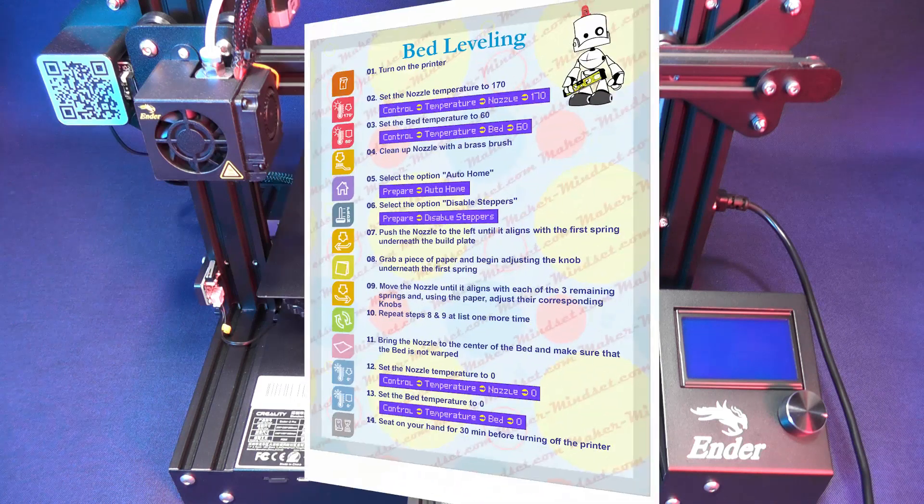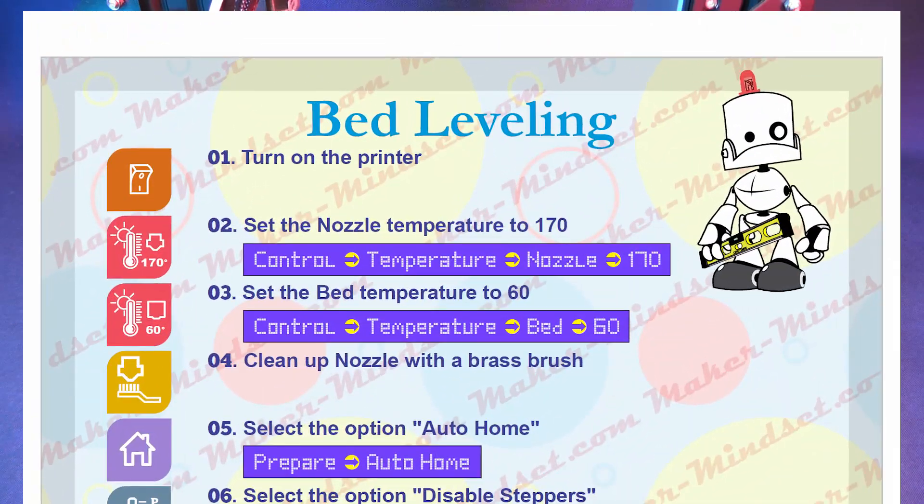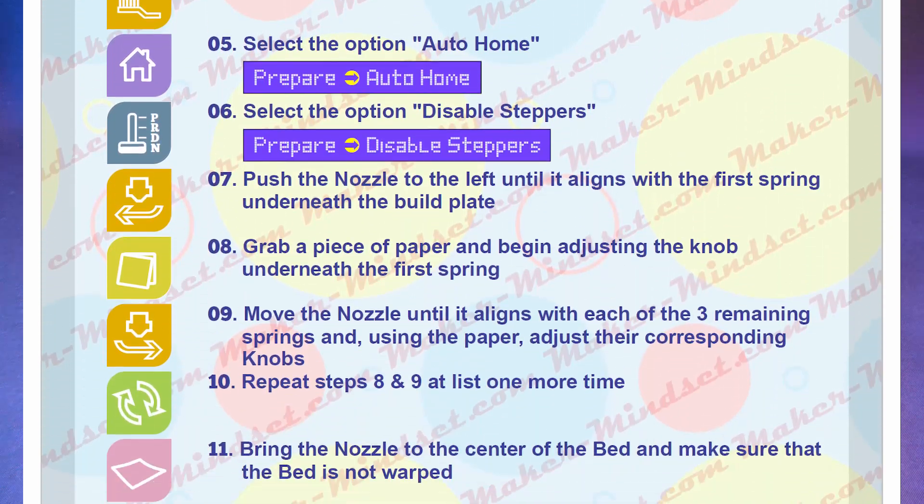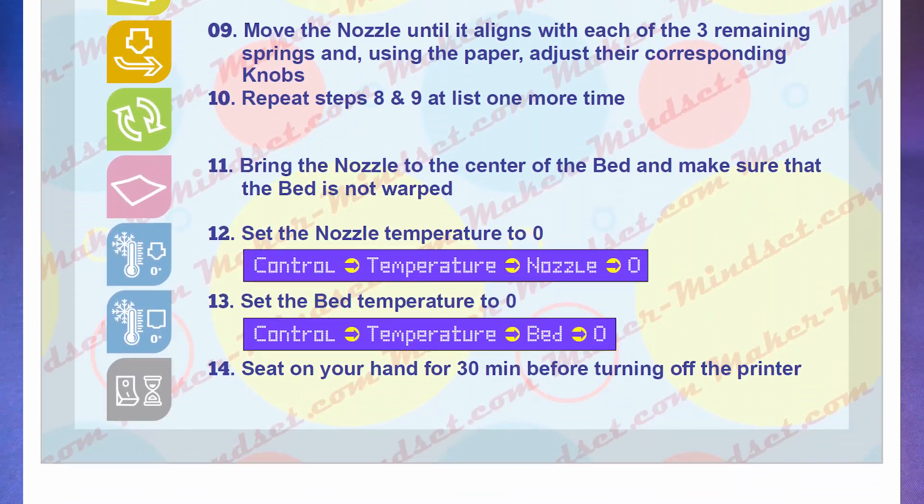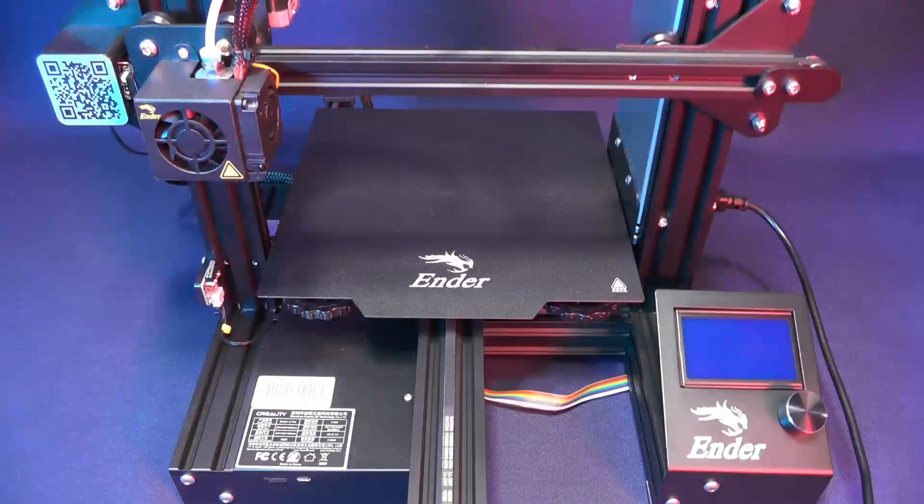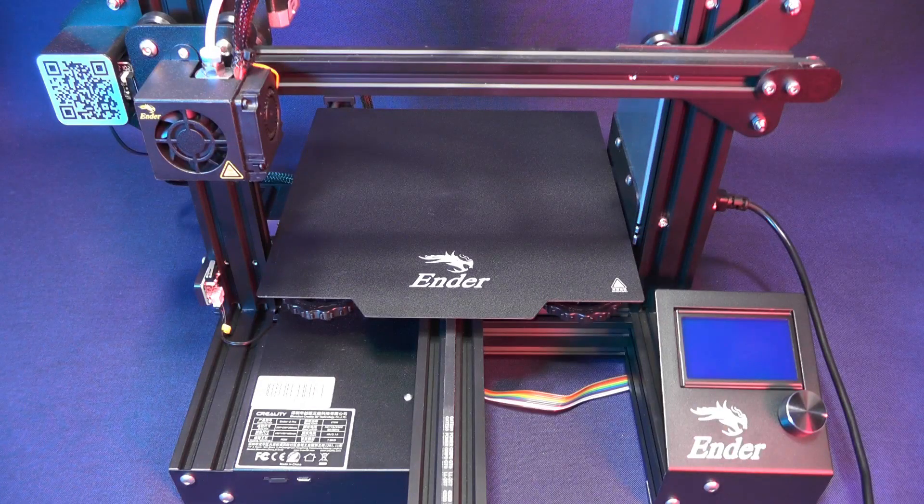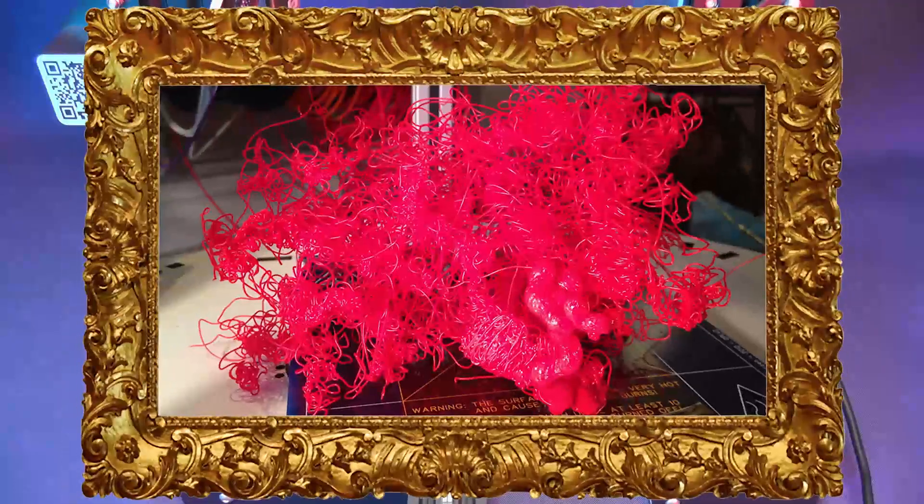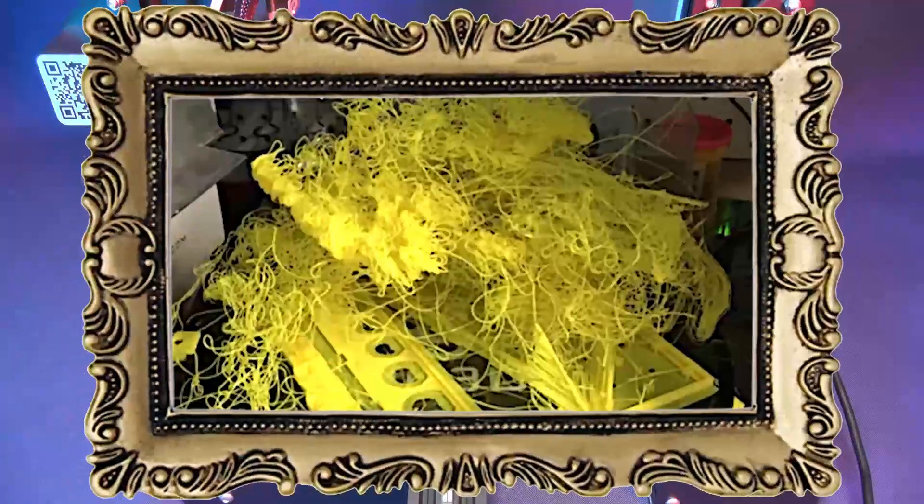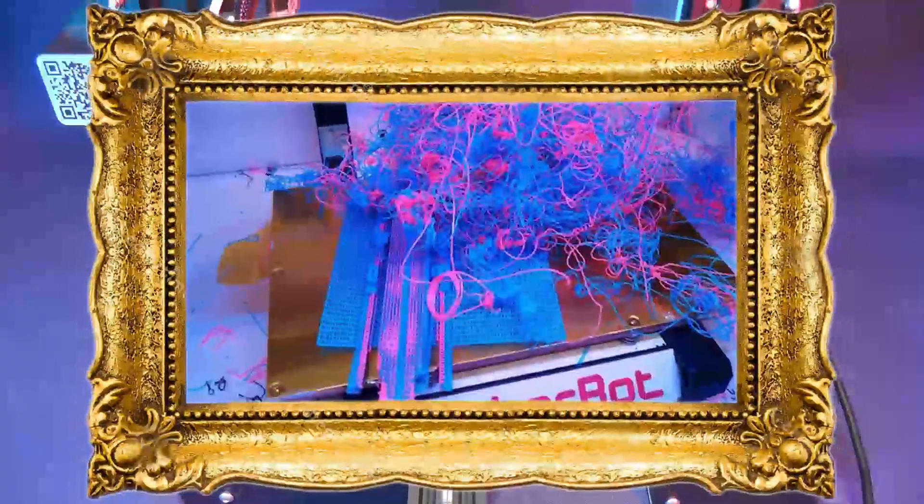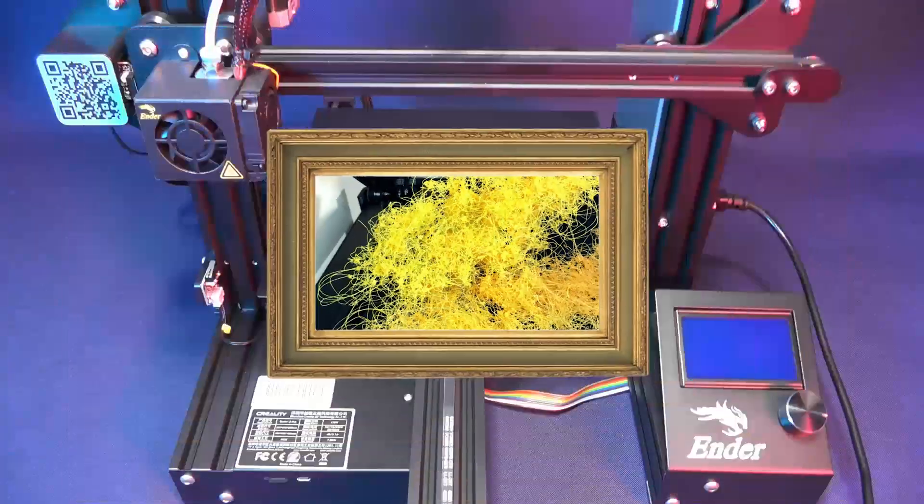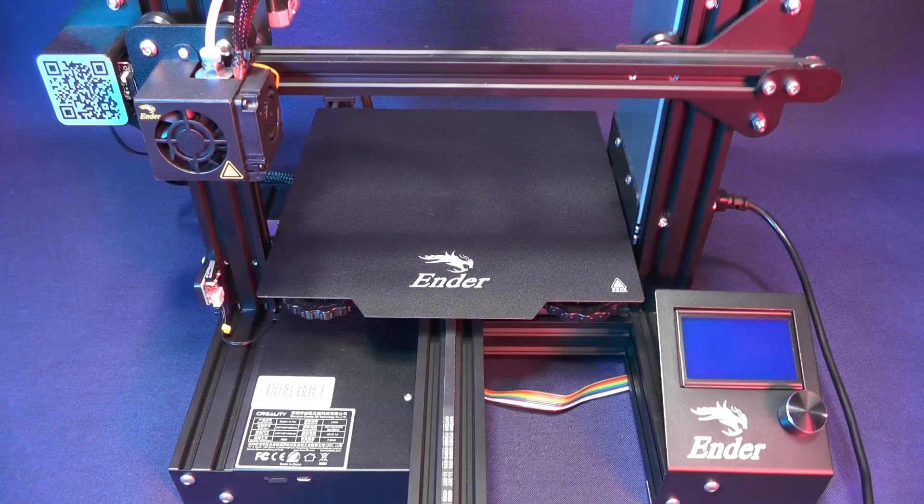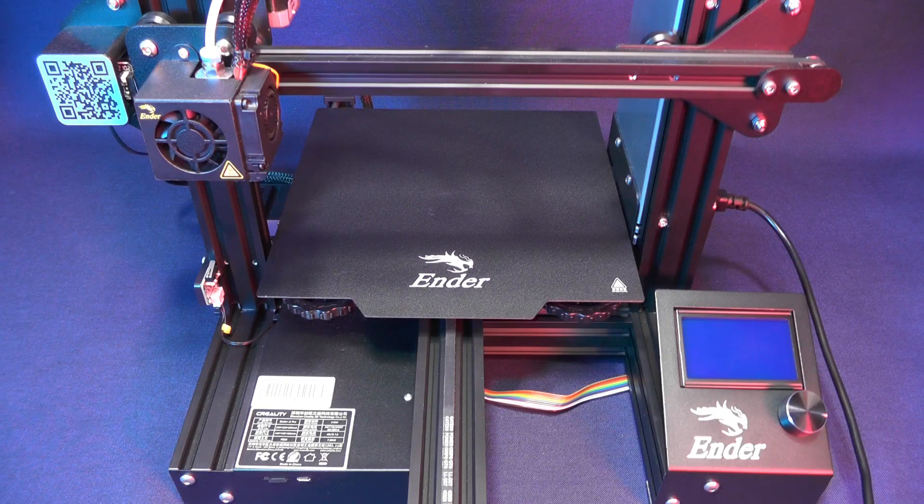If you go down to the description you'll find a cheat sheet PDF file that you can print and tape to the wall behind the printer. Bed leveling is a procedure that you should always do right before a long printing job because you don't want to encounter that dreadful spaghetti after 16 hours of printing because your first layer didn't stick well due to bed leveling issues.